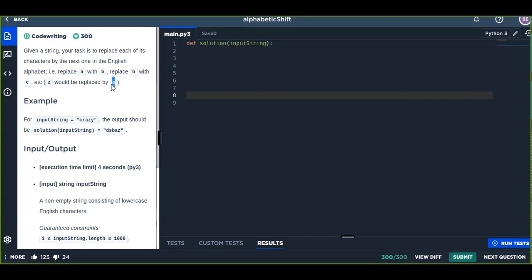For example, 'z' would be replaced by 'a'. It shifted to the left because that is the end of the alphabet, and the start of the alphabet is 'a'.